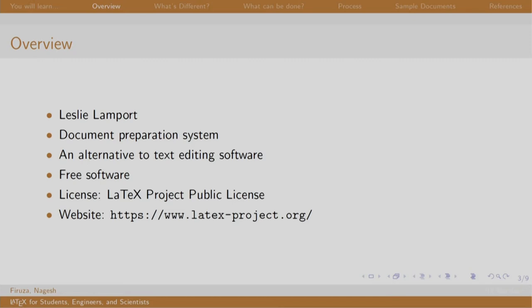If you want more information about the LaTeX project, please visit the website LaTeXproject.org.